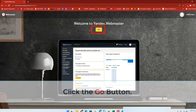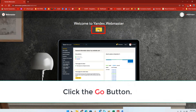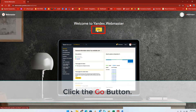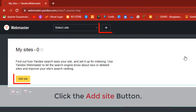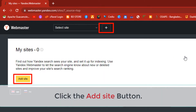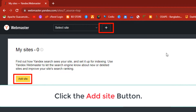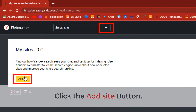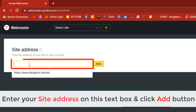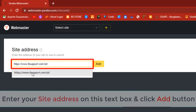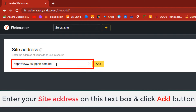Click the Go button. On this page, you need to click on the plus button in the top bar, or click the Add Site button to add your site in Yandex. In the site address field, you need to add your website's full domain name and click on the Add button.